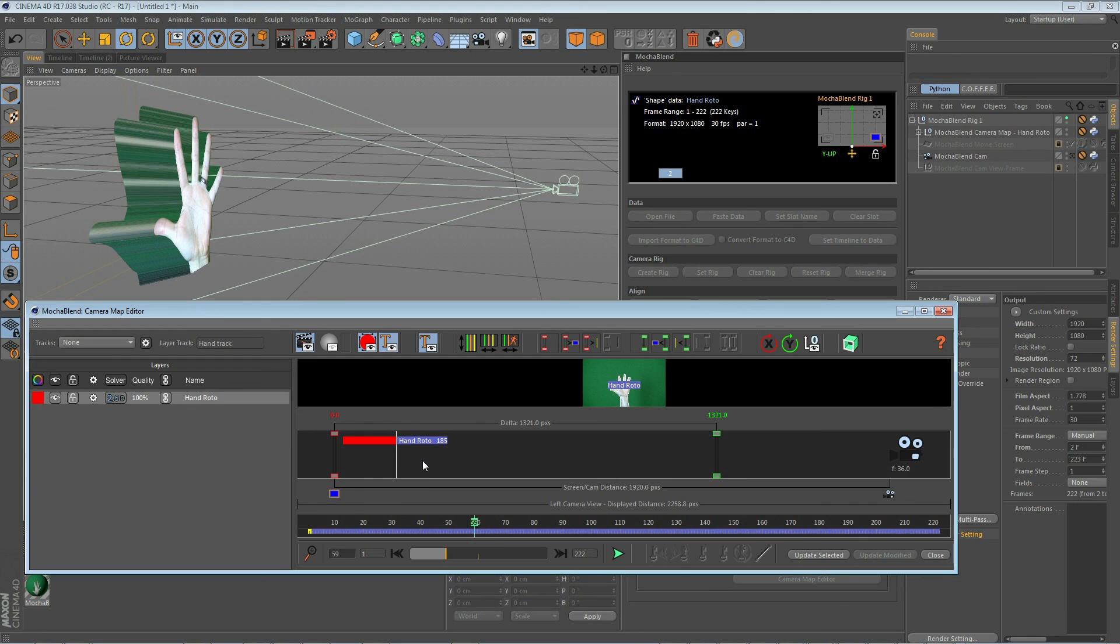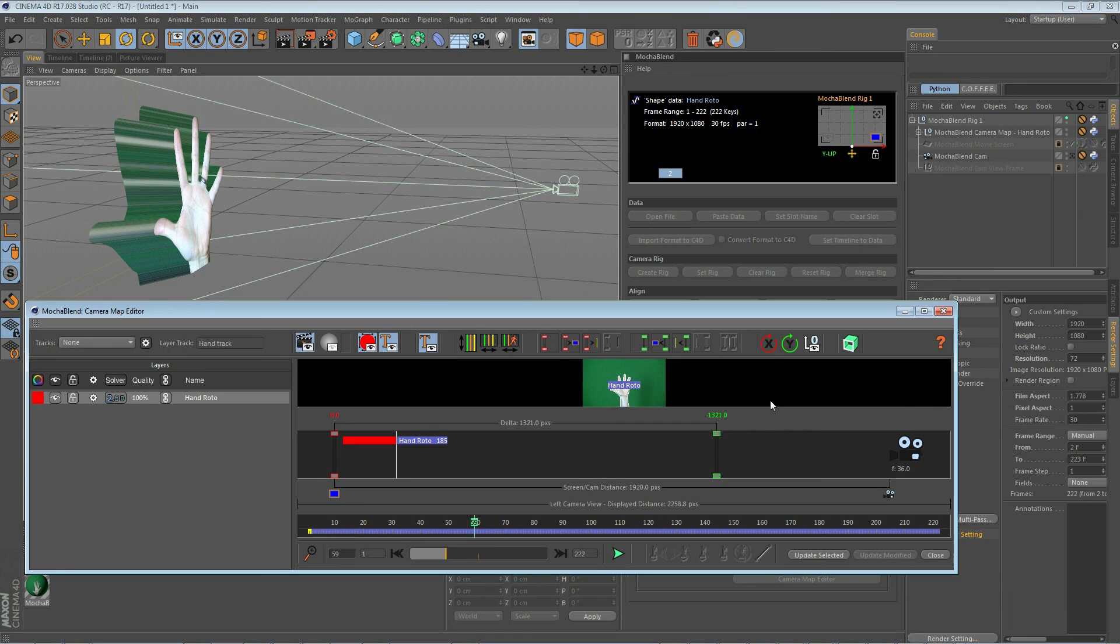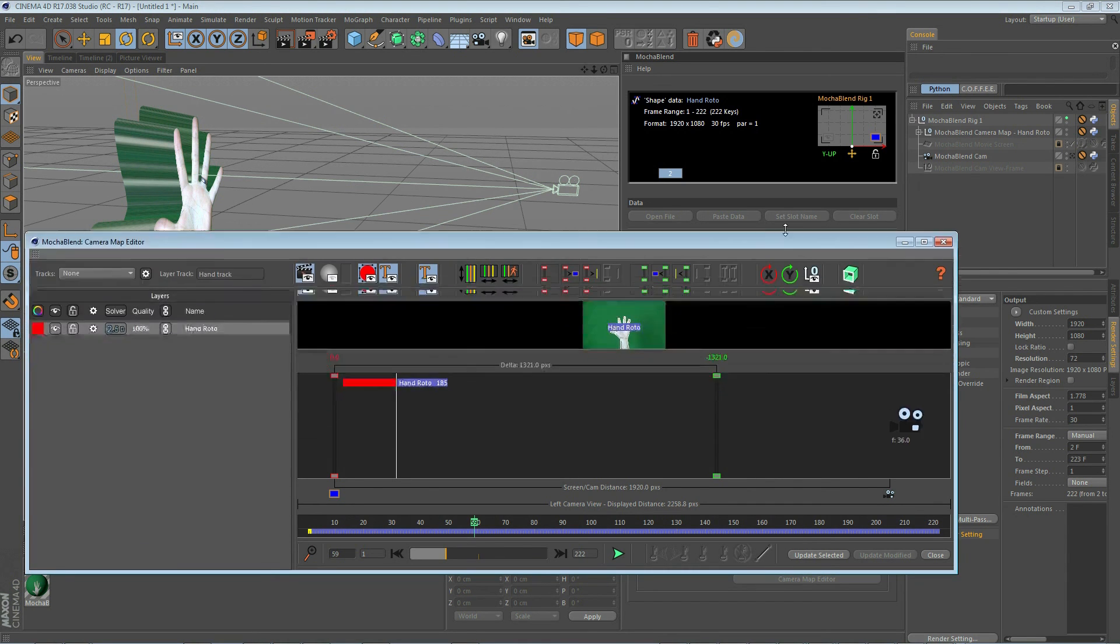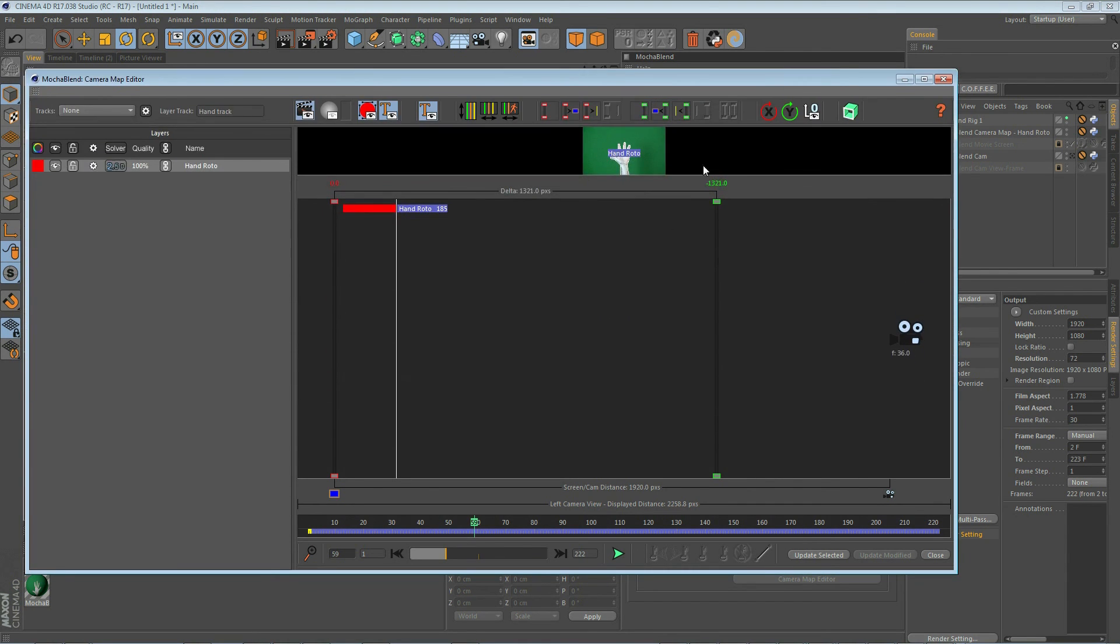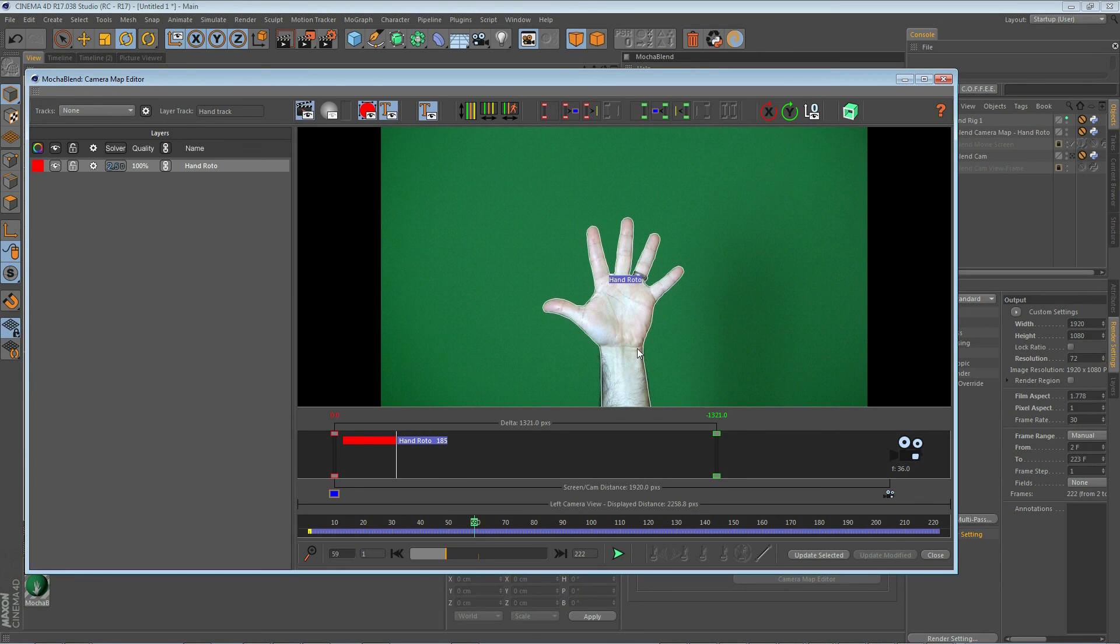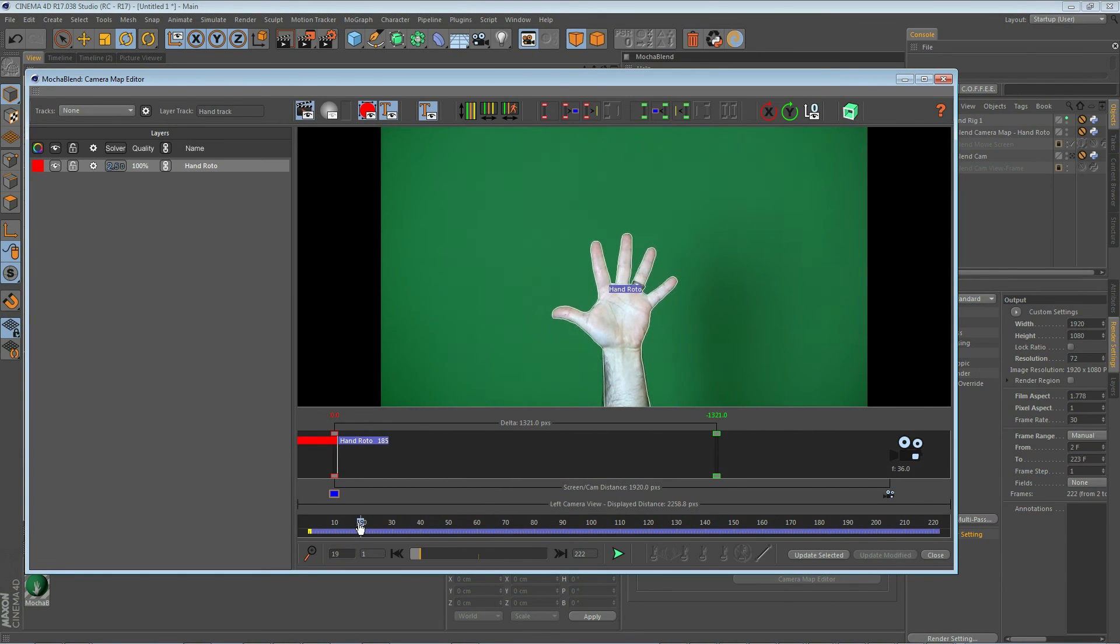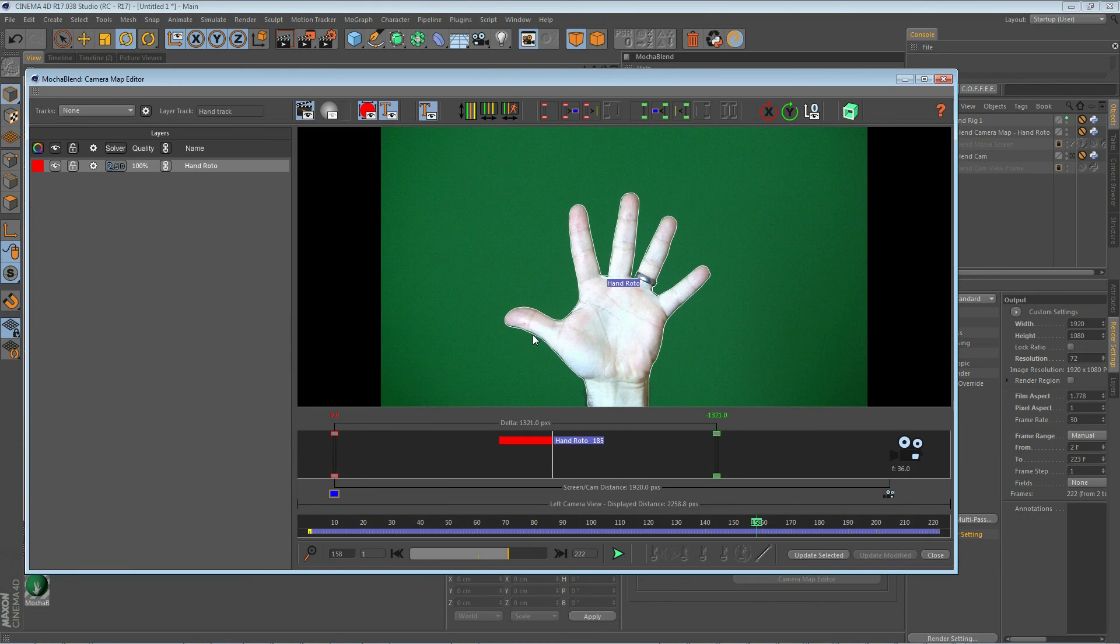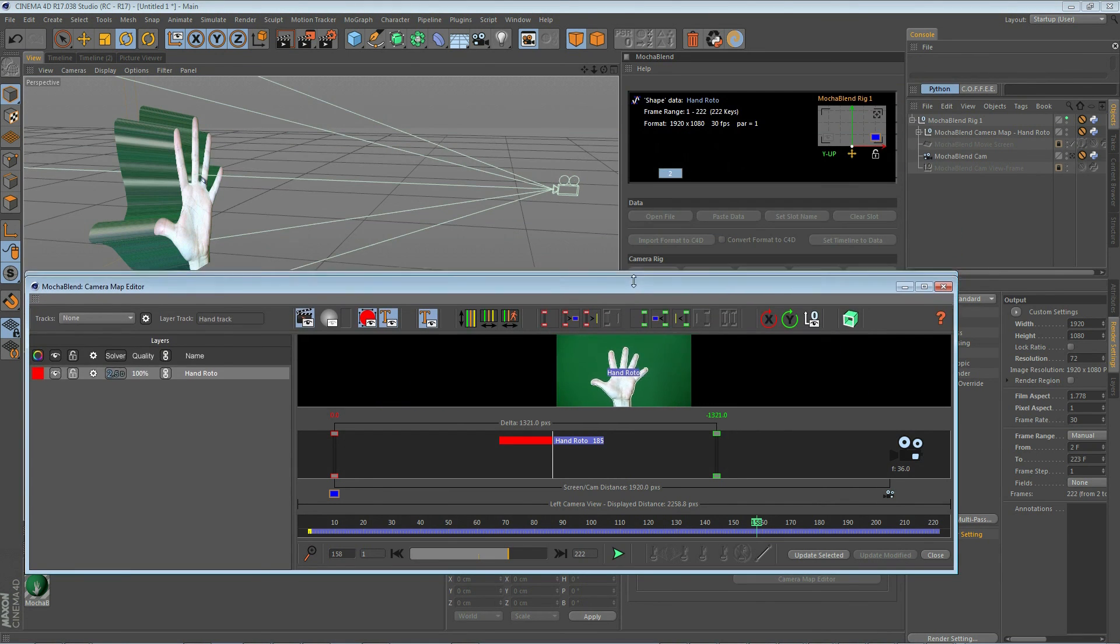The last thing we're going to cover is how to rotate our spline using the camera map editor. Now, MochaBlend gives you a couple of ways of doing this. We can manually set the X and Y rotation. And quickly before we do, I want to explain that there is no Z rotation here. Because if you think about it, go ahead and drag this down and look at our footage here. Z rotation is around this direction inside the footage. So if we move through our timeline, any Z rotation is going to be actually controlled by the shape of your spline from what you've done in Mocha.